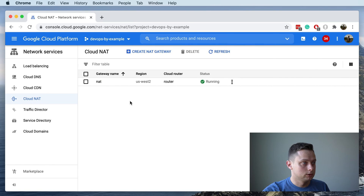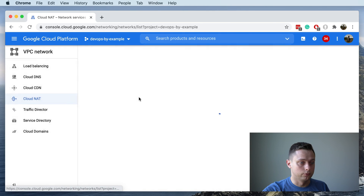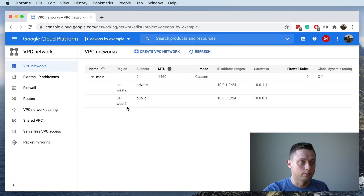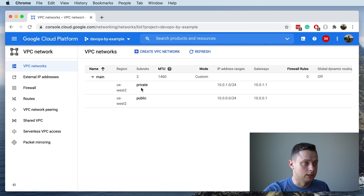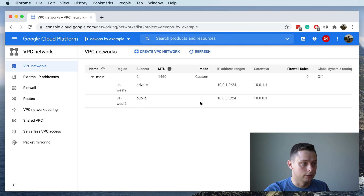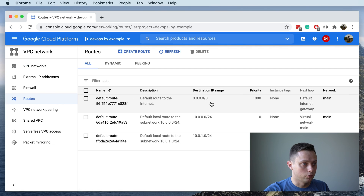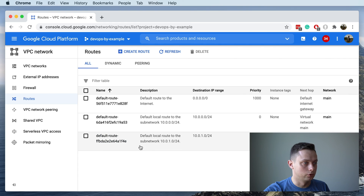Let's take a look at what we have. We have two subnets — a private subnet and a public subnet. The private subnet has a NAT gateway, and the public subnet has a default internet gateway as its route. Under routes you can see the default route for all VPC traffic going to the default internet gateway, plus local routes to your subnets.